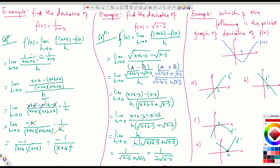Let us observe the given question first. The function is decreasing left of 2, so f is decreasing for x less than 2, and f is increasing for x greater than 2. At x equals 2, it is neither increasing nor decreasing.